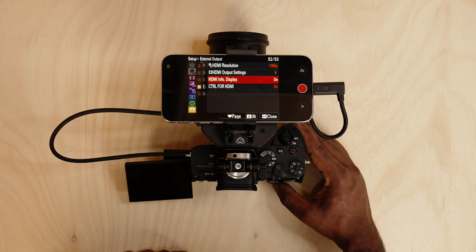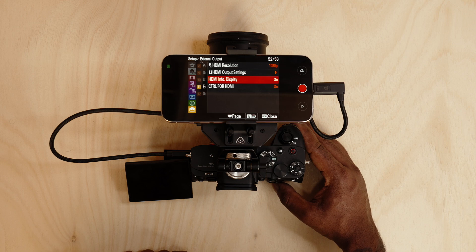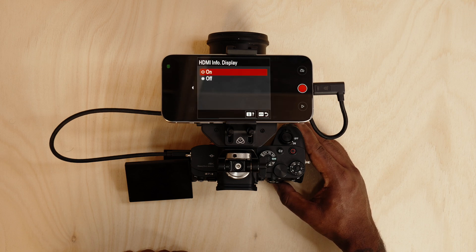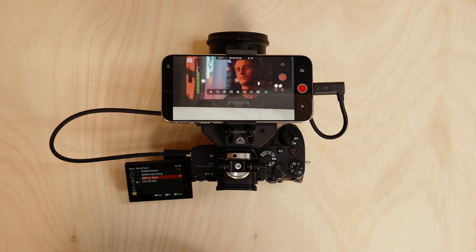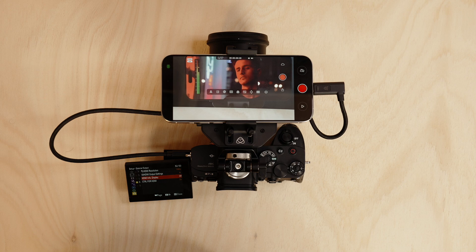I'm going to turn off the HDMI info display to off so your Ninja Phone is getting a clean signal feed. And just like that you've got a clean feed coming onto your Ninja Phone that's an HLG signal.